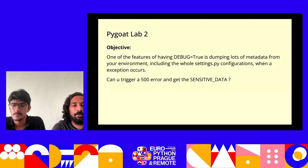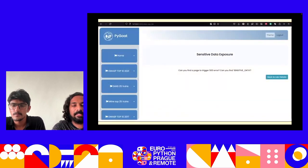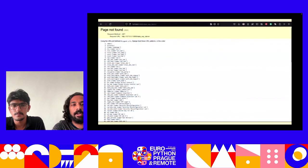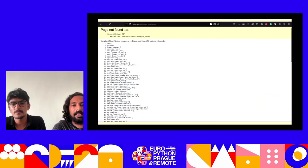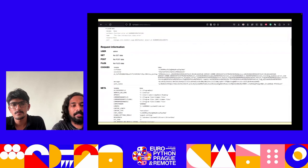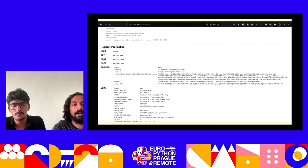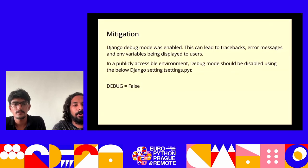In Lab 2, the Django debug mode is enabled. When trying to open an invalid URL, all valid URLs of the site are listed. Loading the 500 error page reveals multiple credential leaks — system metadata, sensitive values like local variables, environment variables, and Django settings configurations are all visible. To mitigate this, when deploying to production or public environments, Django debug mode should be set to False in settings.py.